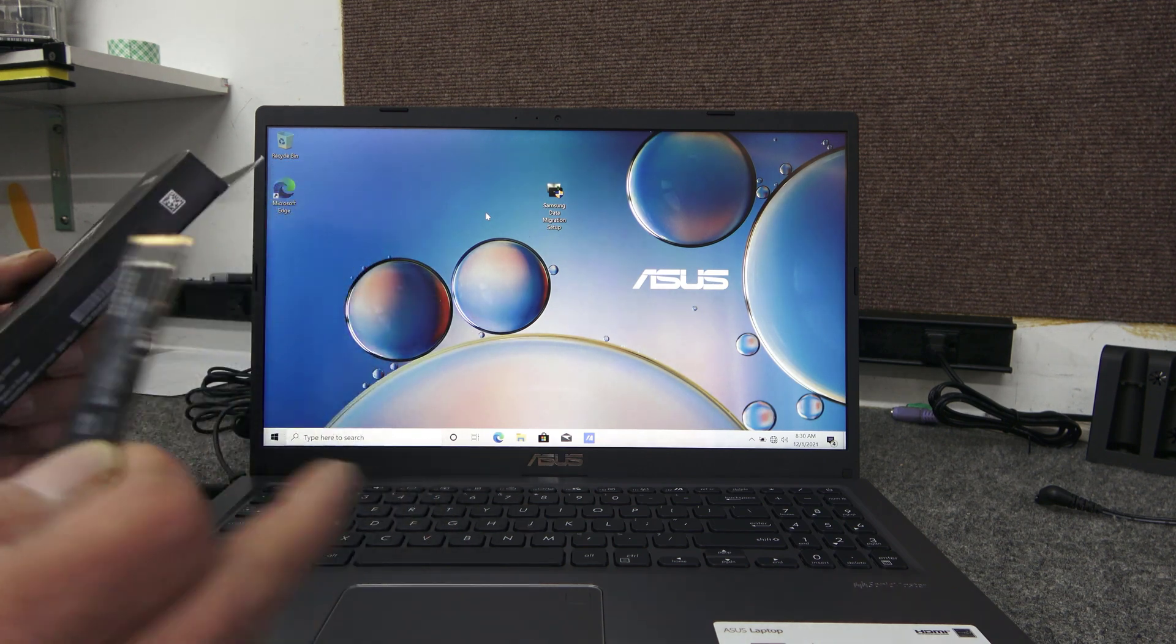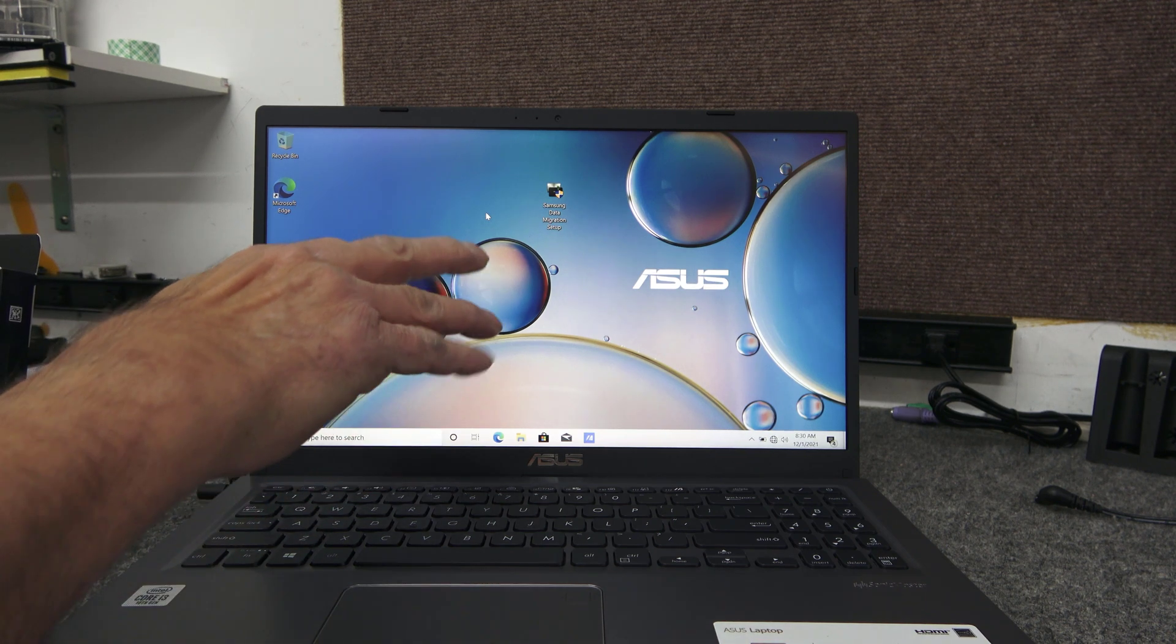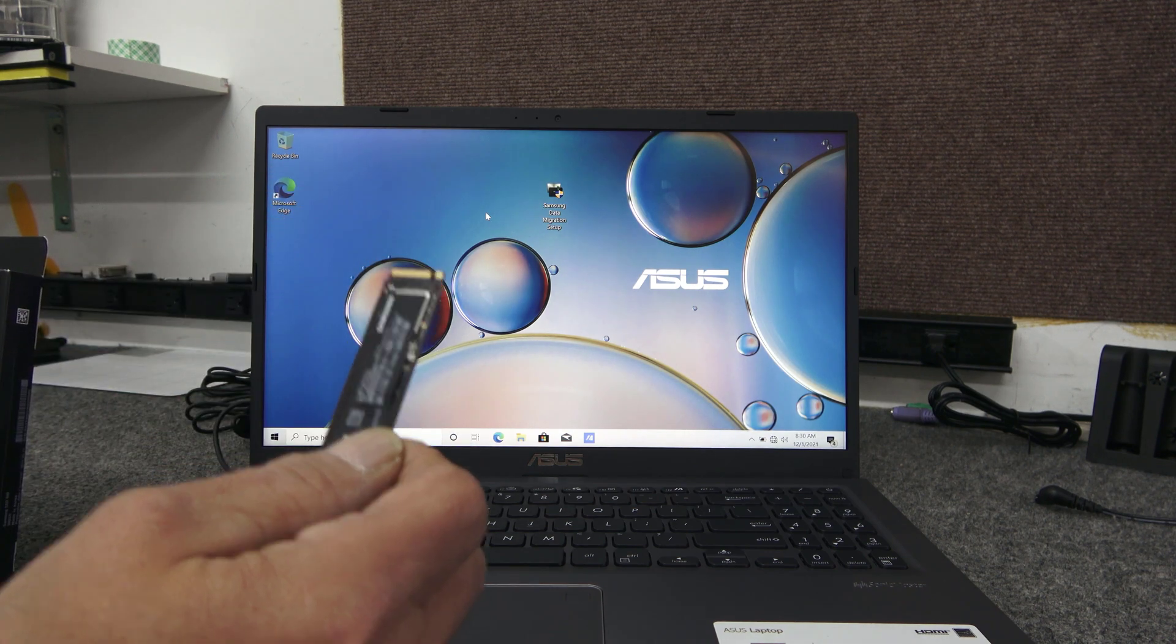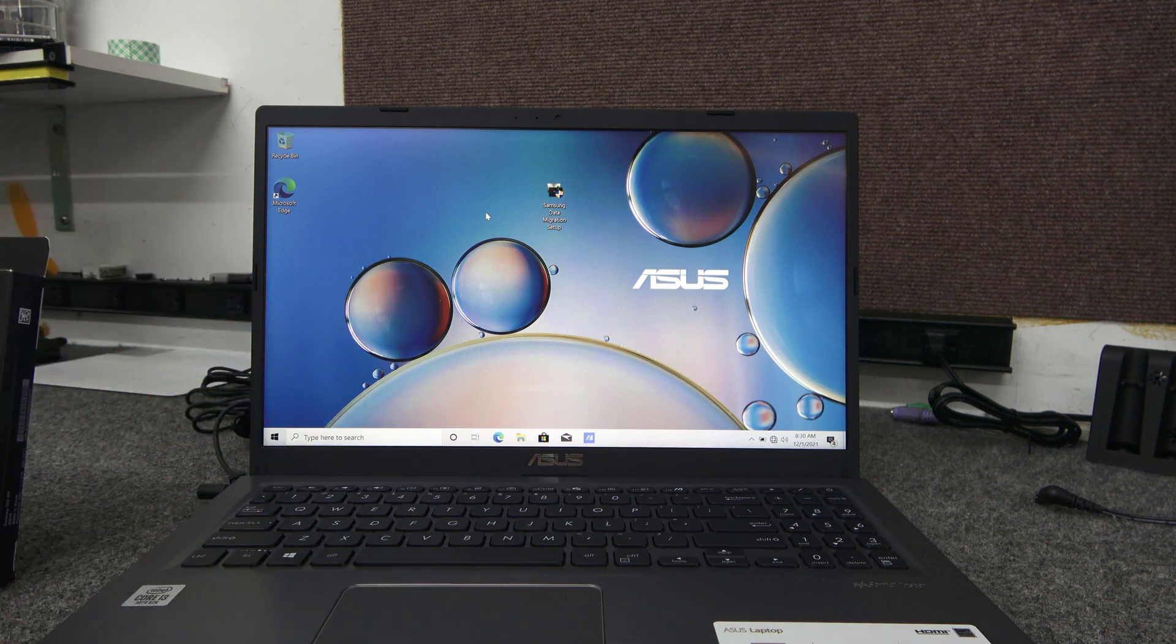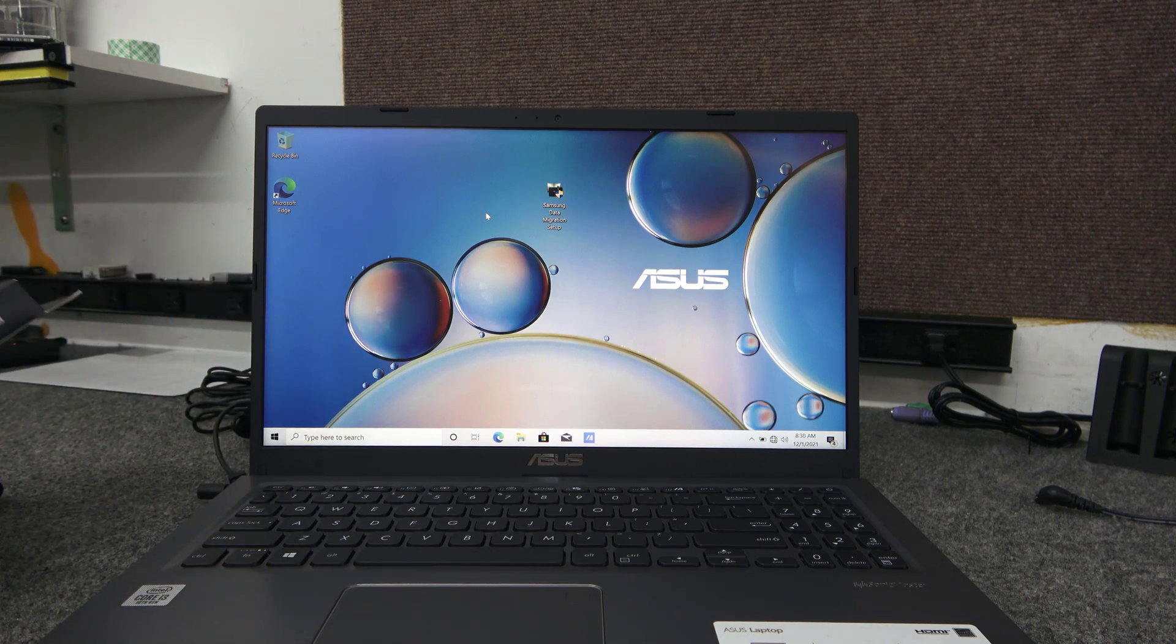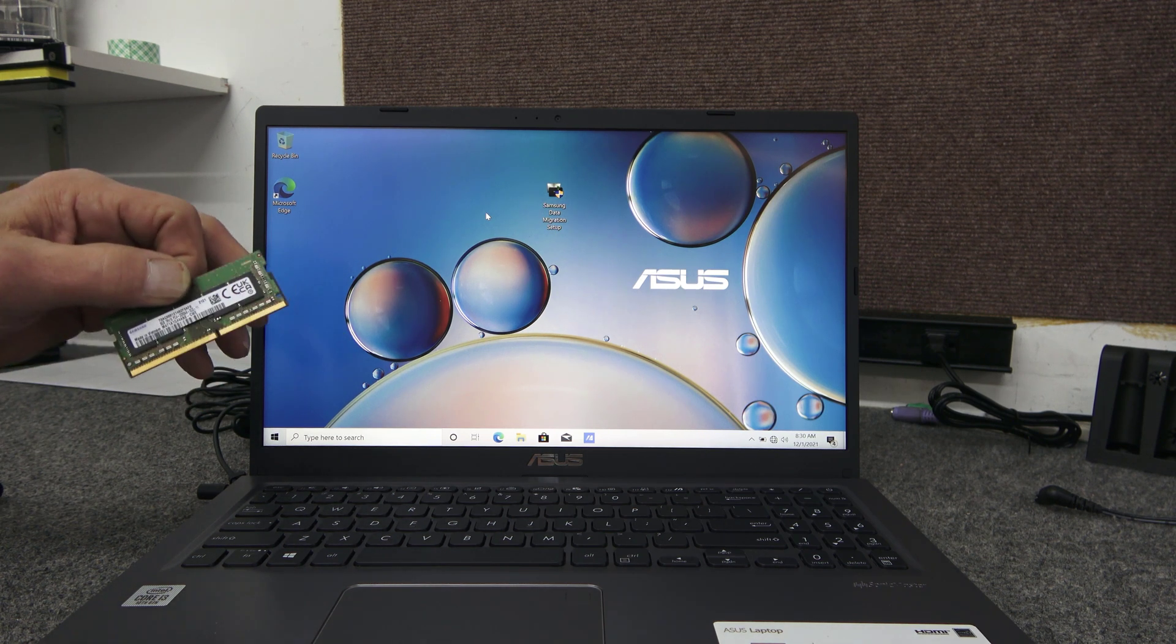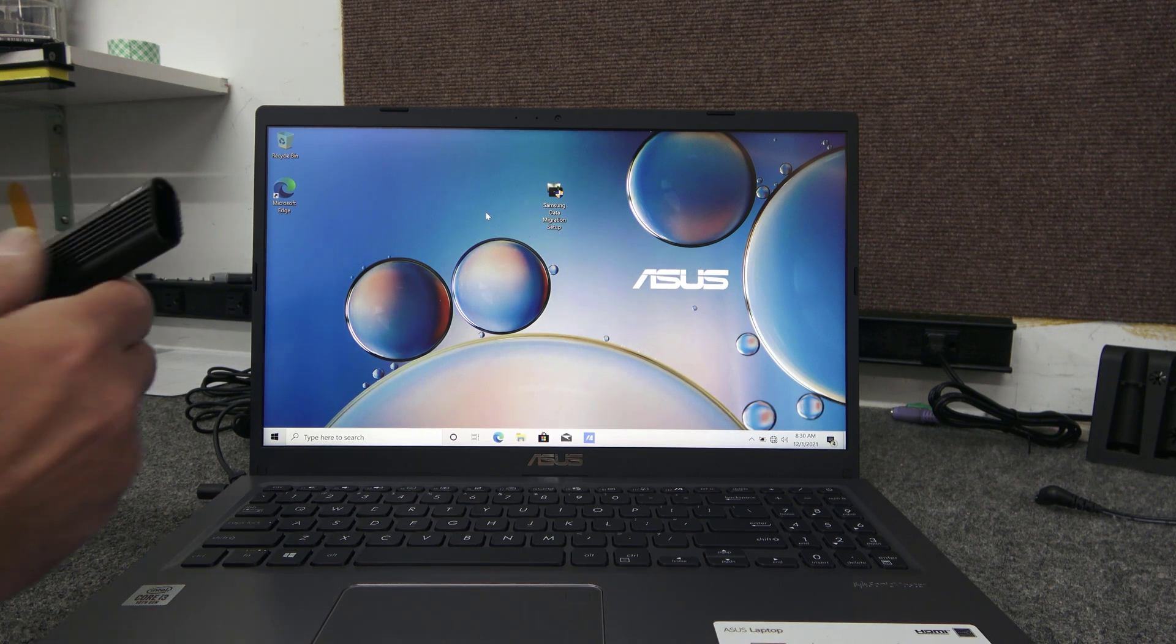I'm going to clone it. I just want to show you how to clone it if you're doing this at home. I'm going to use the free Samsung data migration software. I'm going to install it here in a second, and we're just going to clone the factory onto this one. It shouldn't take very long because there's no customer data on this yet, just Windows 10. I'm also going to add another 8GB of Samsung memory DDR4-3200. It's got 4GB on board. There should be an open slot in there, so we're going to bump up to 12GB of memory.